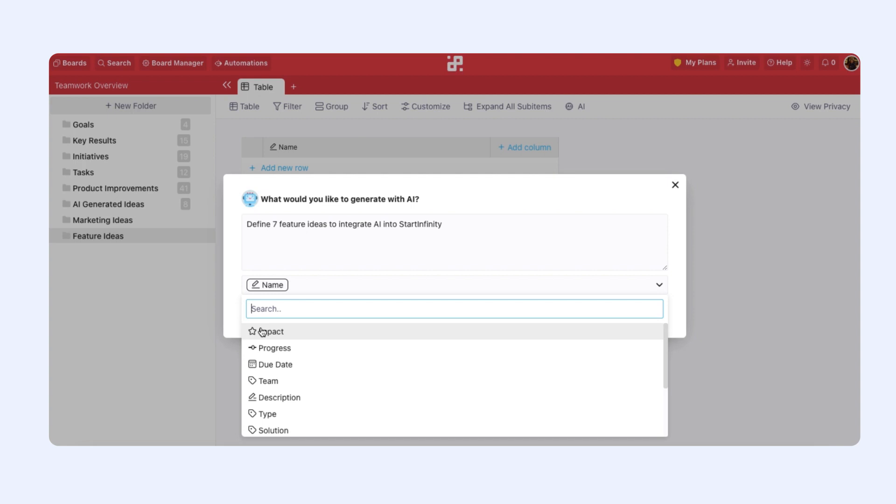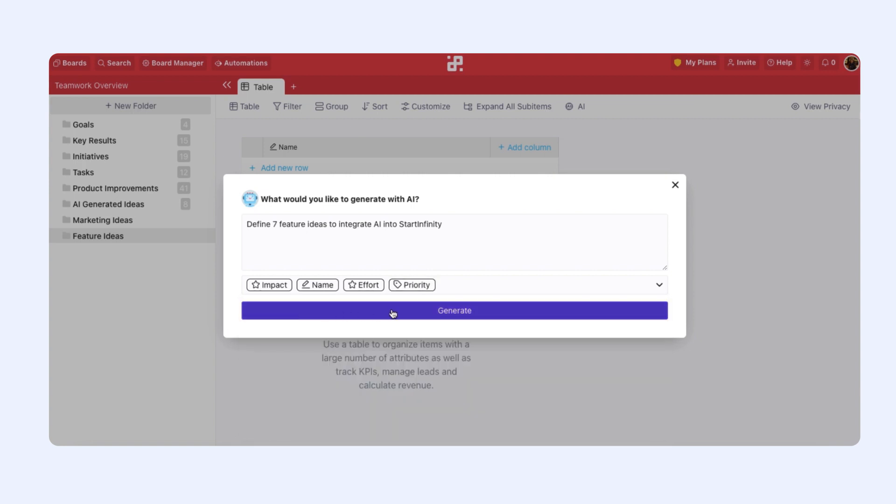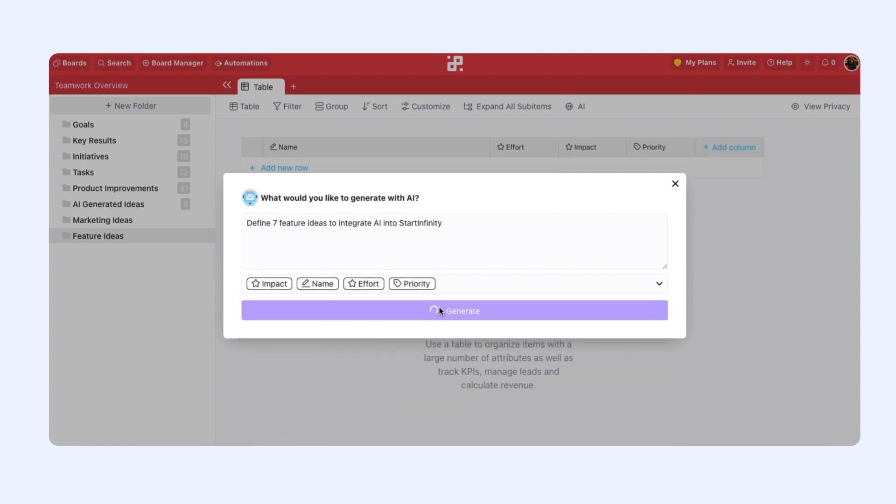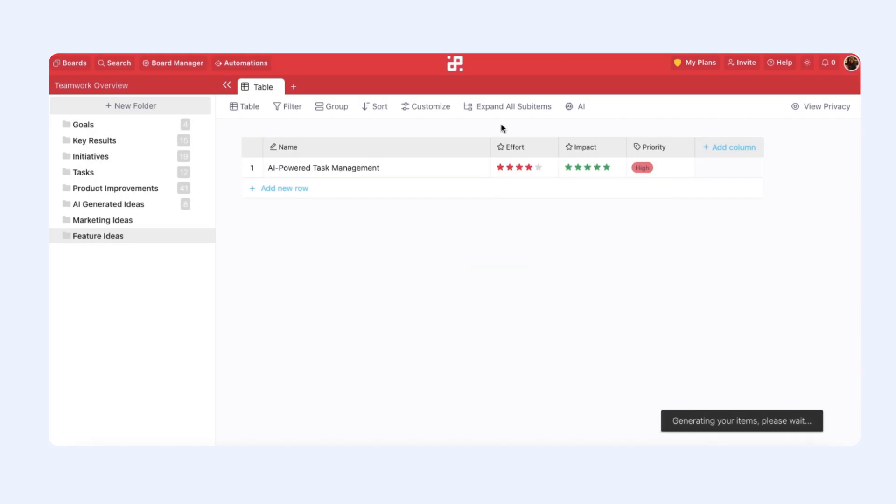We can choose a couple of attributes here, like effort, impact, and priority, and click generate. And here we have it. Our table is being created.